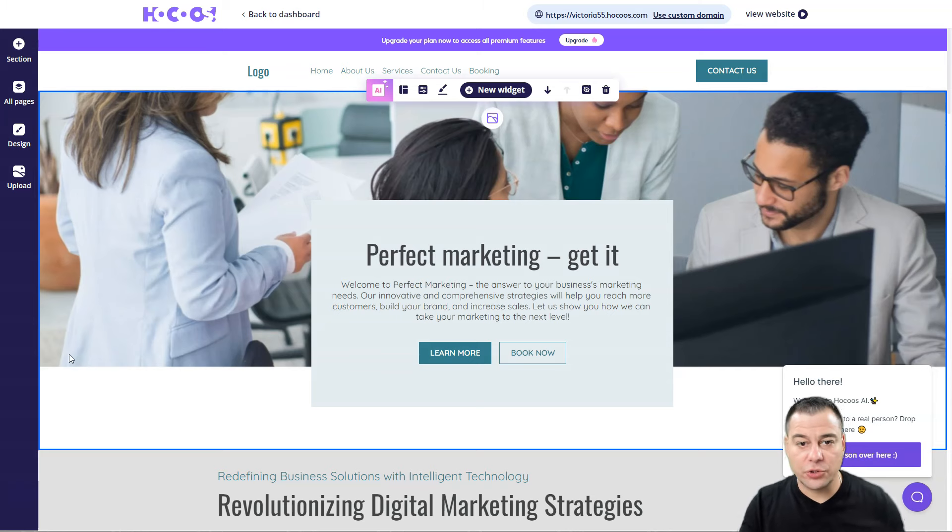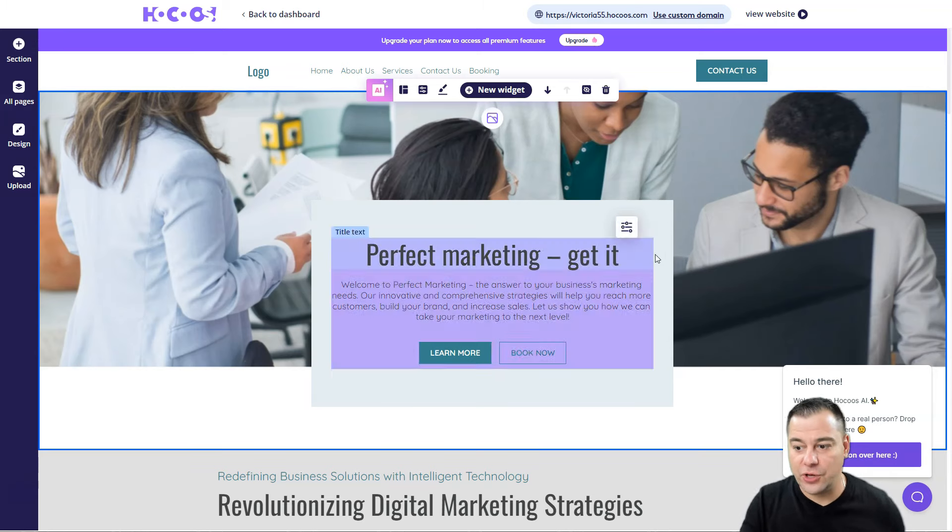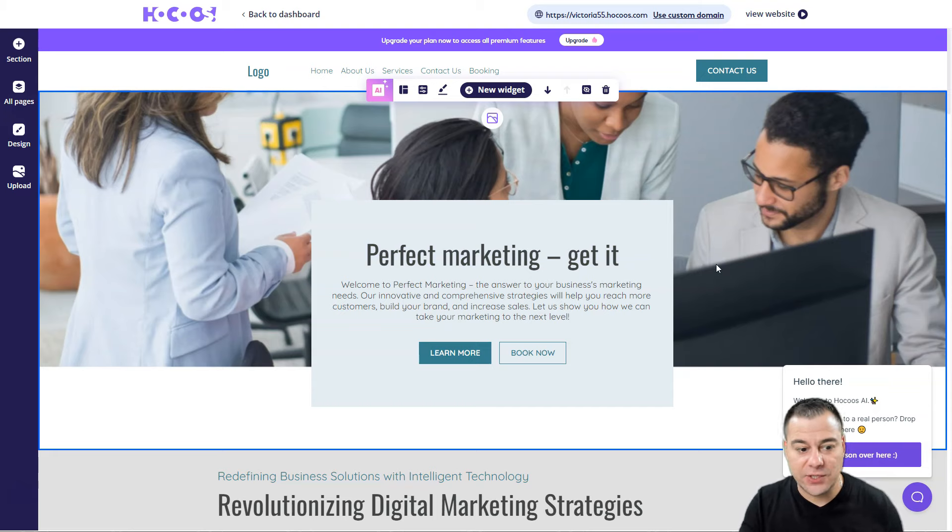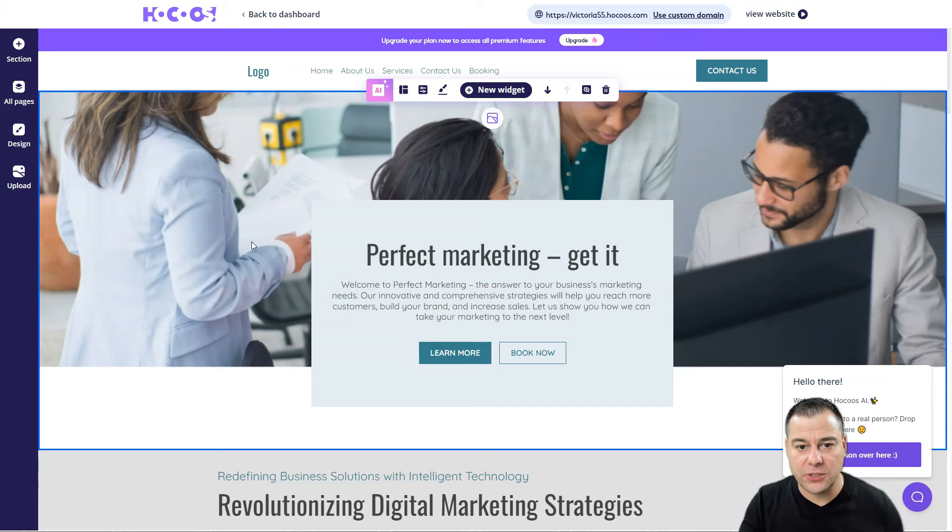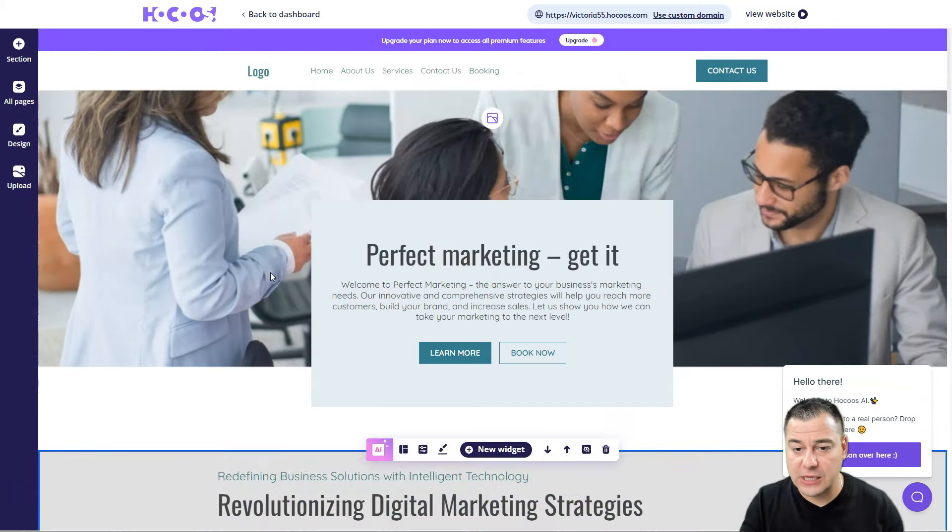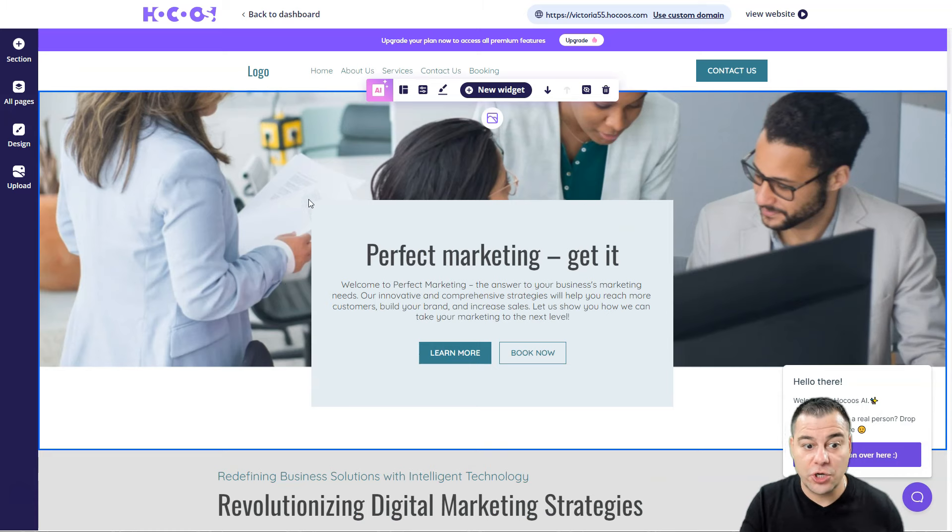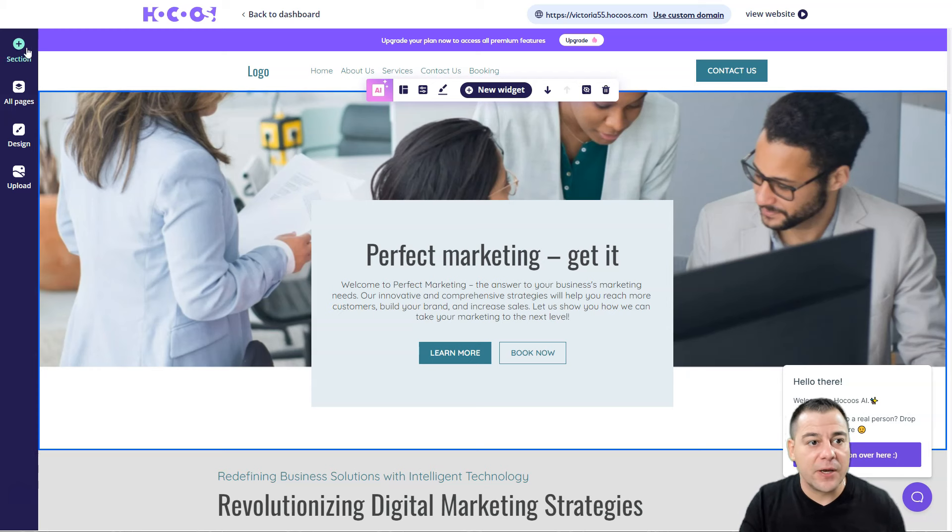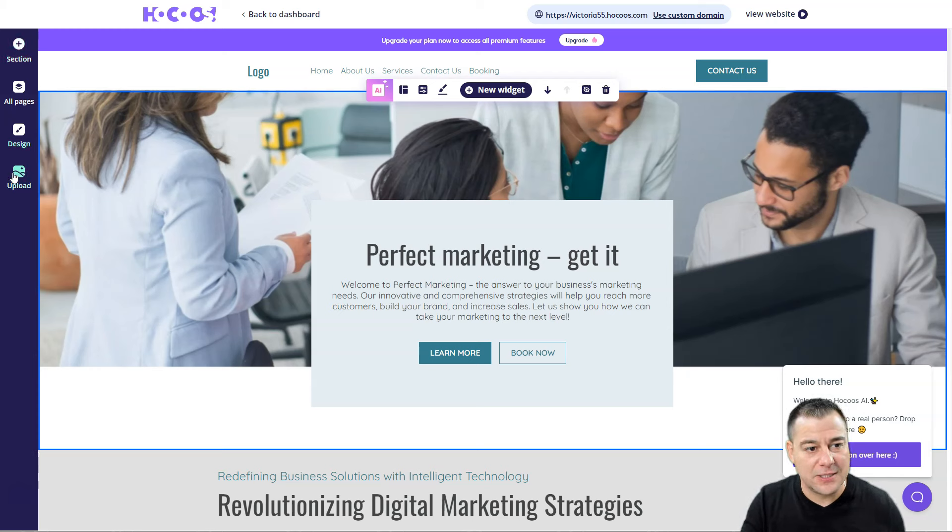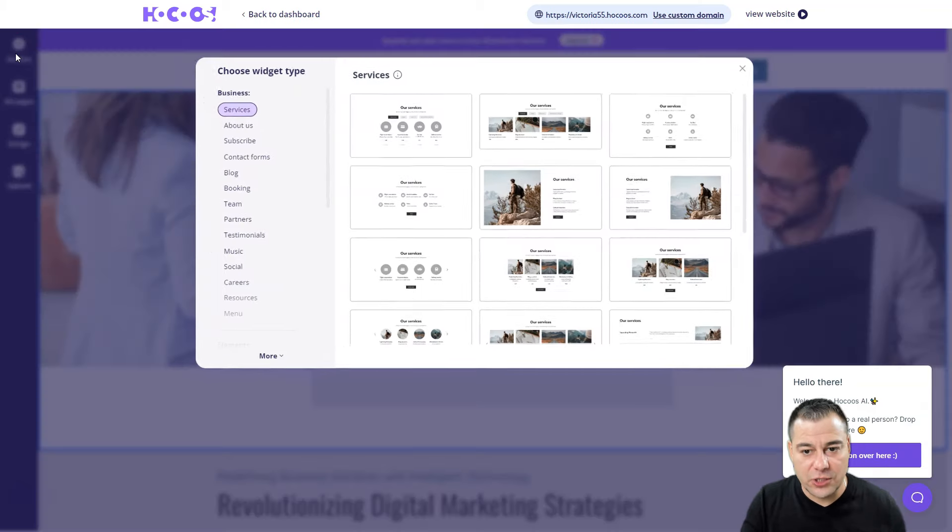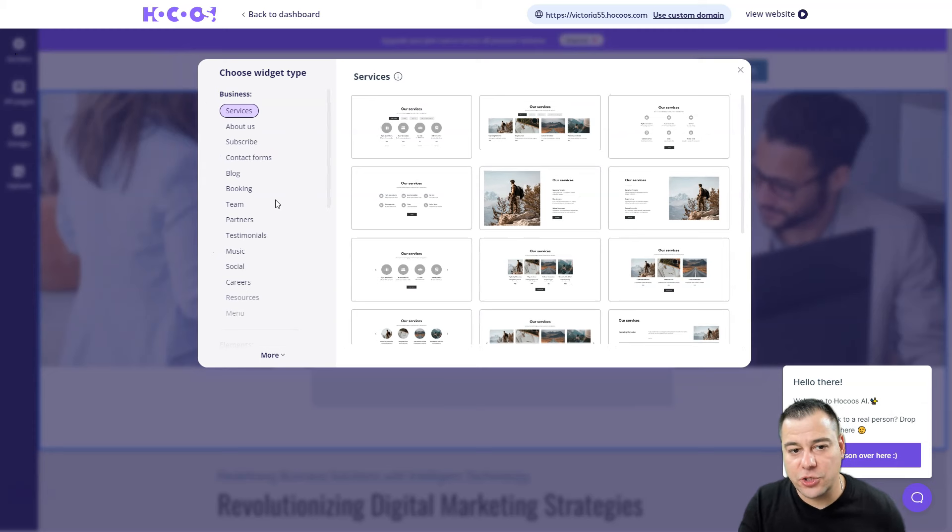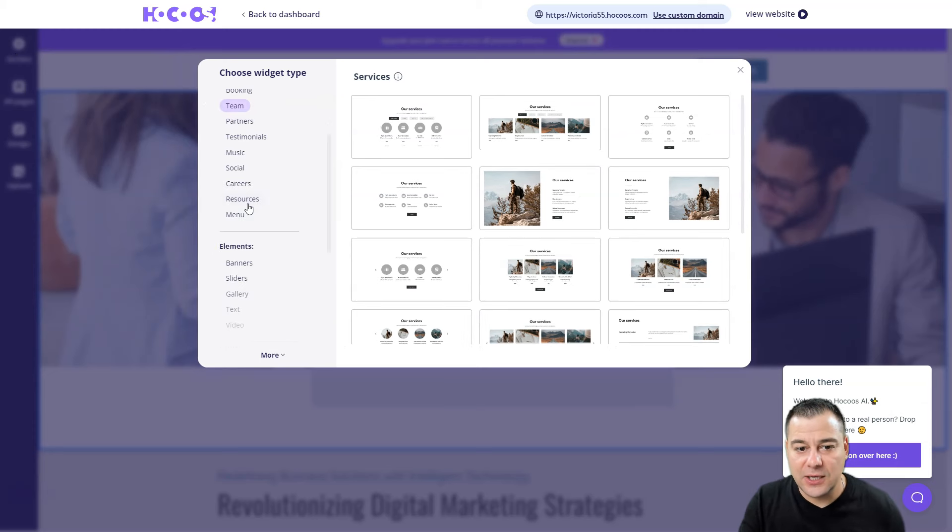While I was filming this video, I've created a website just in a couple minutes. Let's check how it works. I want to show you a couple things of how to edit this layout because it's powered by artificial intelligence and you can use this advantage to make your website much faster. There's a Sections button, All Pages button, Design, and Upload.